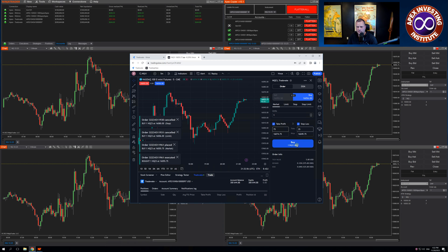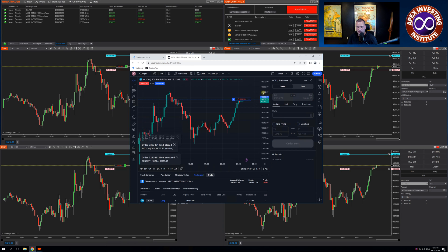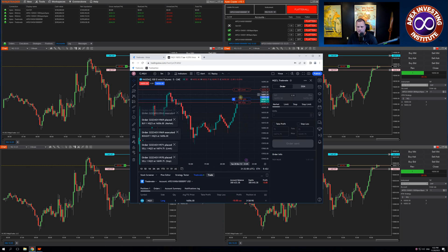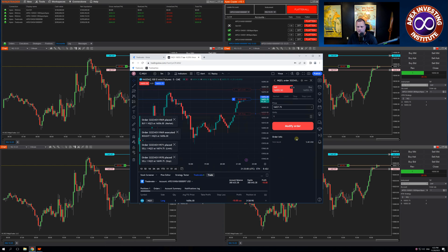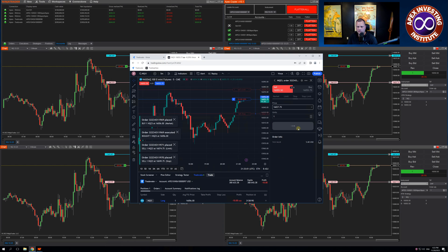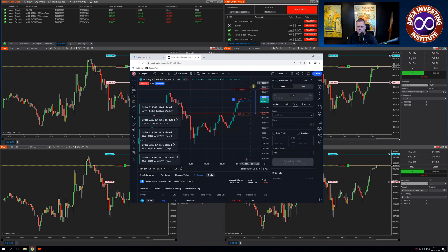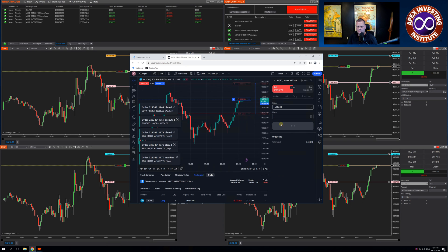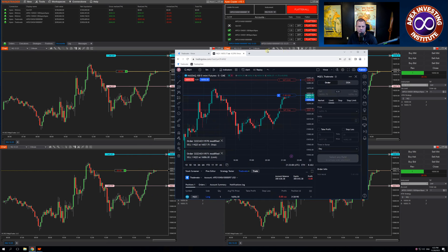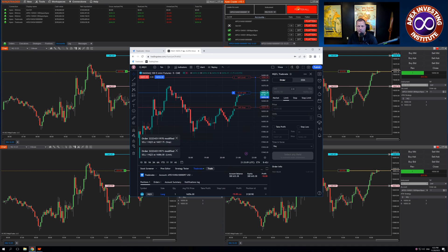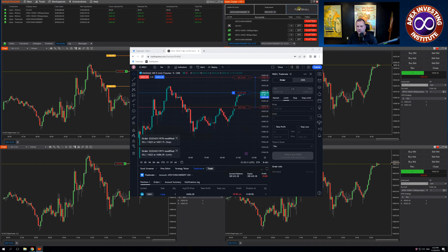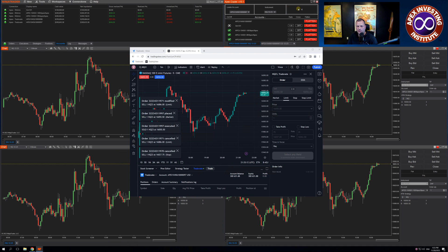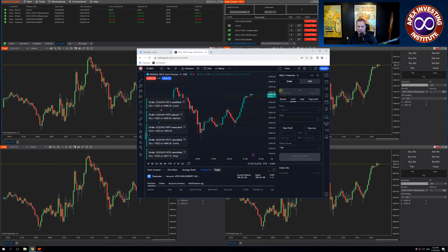Enter another one. And if I come up and use the Flatten All in the Trade Copier, I'm flat across all four accounts.